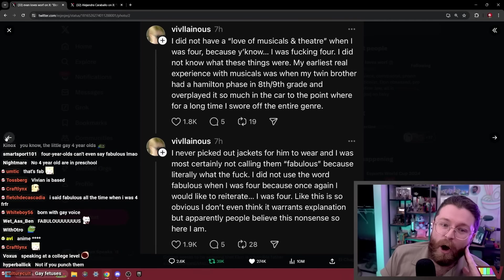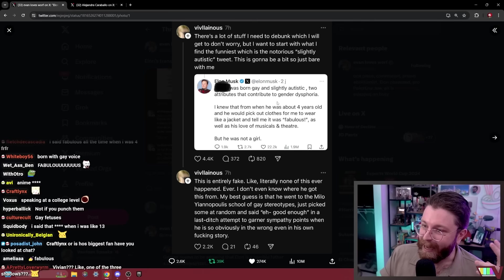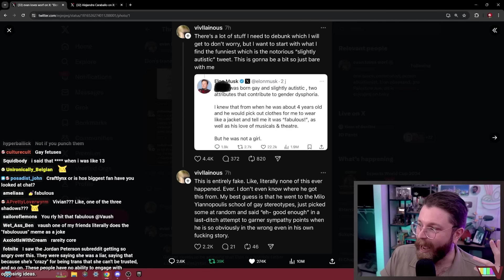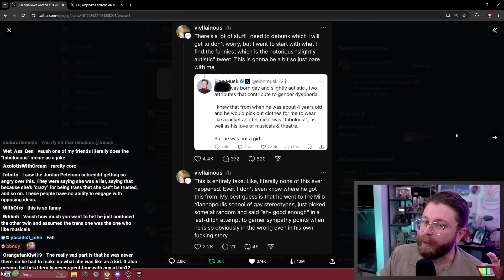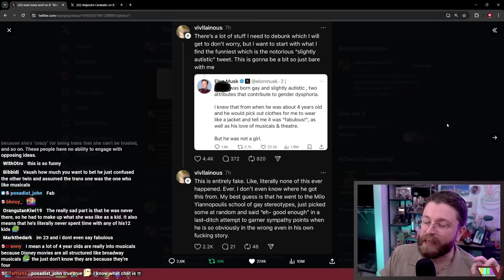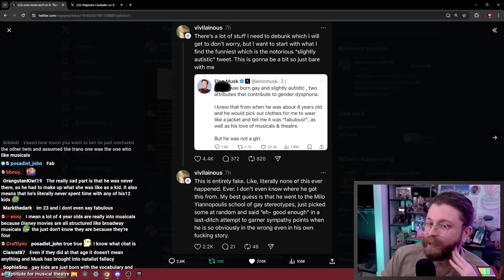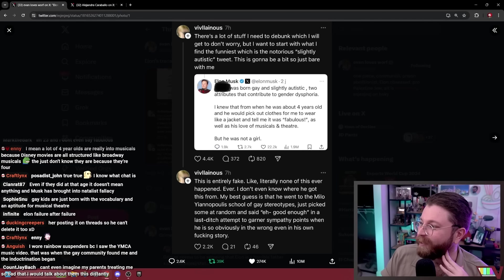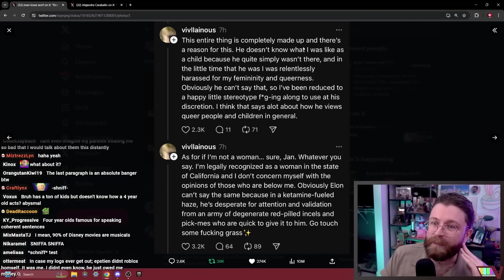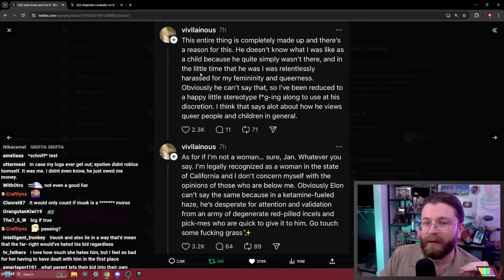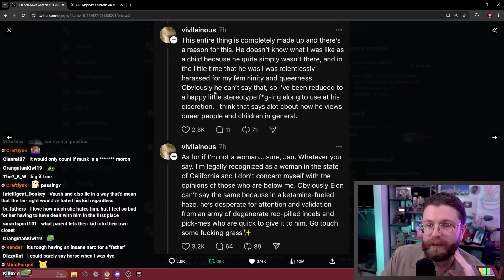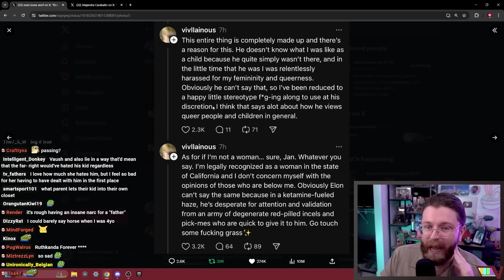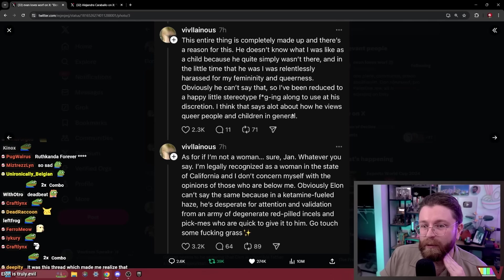Only Elon would be stupid enough not only to, in an attempt to get recognition and accolades from neo-Nazis on Twitter, not only lie about his daughter but lie so unconvincingly that it doesn't even pass the sniff test. It's wild to think that he's stupid enough to think that would pass. The entire thing is made up and there's a reason for this: he doesn't know what I was like as a child because he quite simply wasn't there. And in the little time that he was, I was relentlessly harassed for my femininity and queerness.